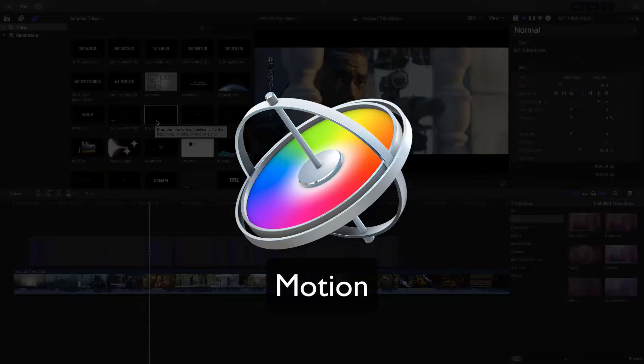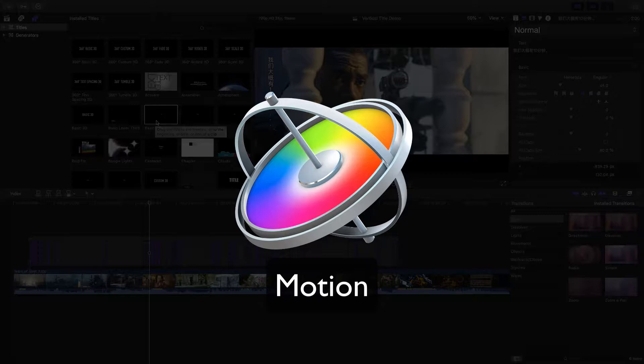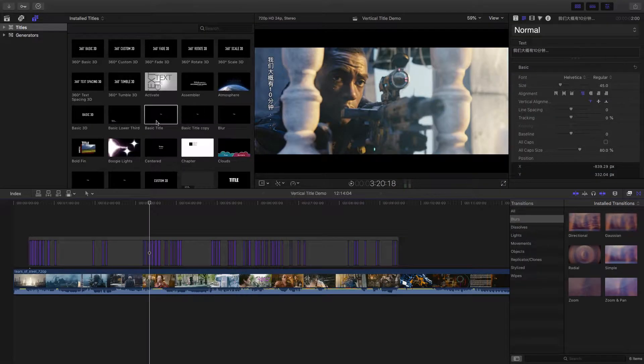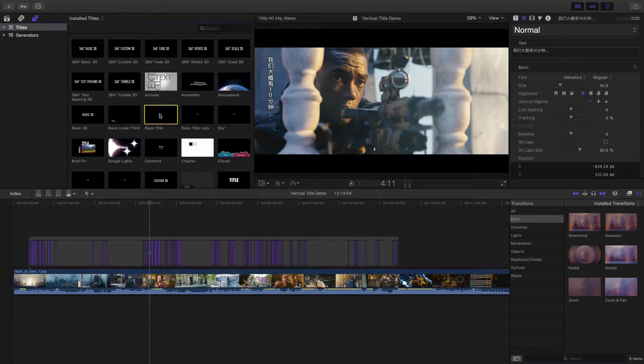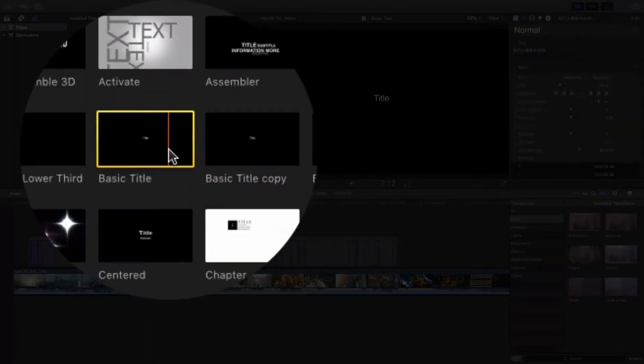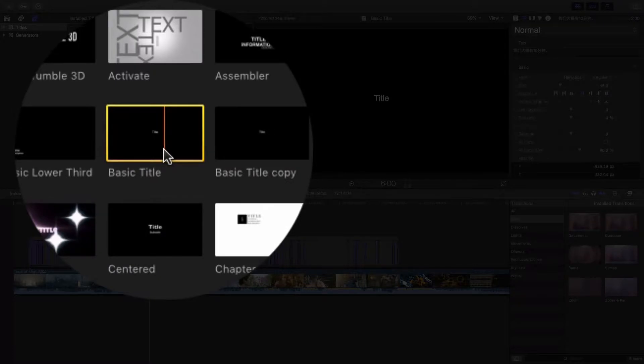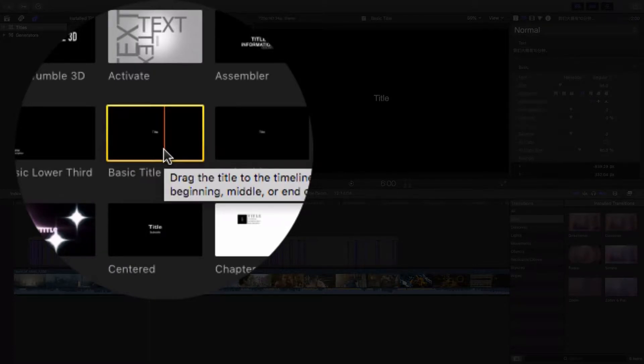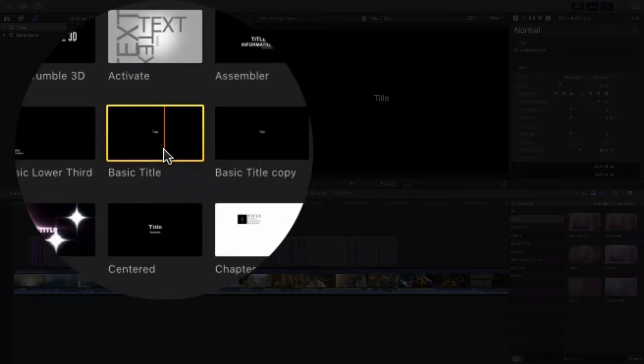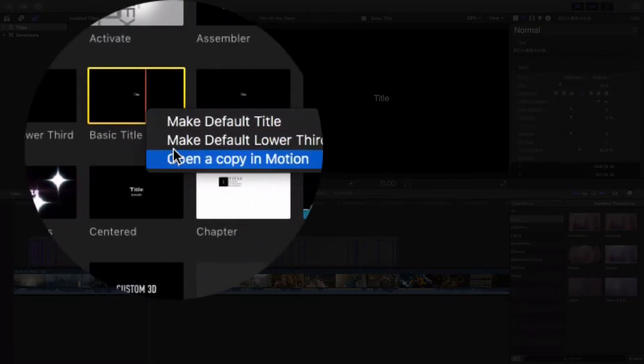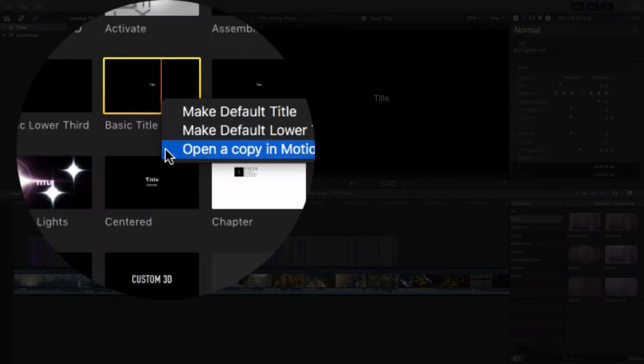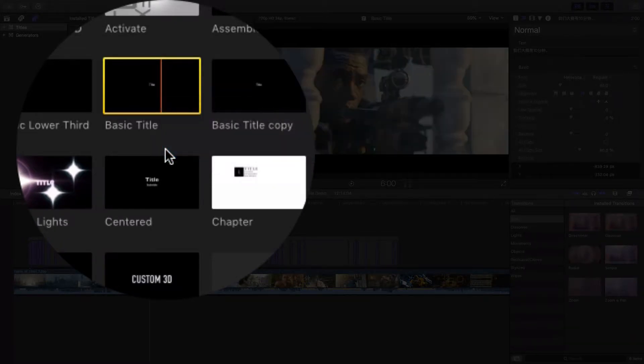We have to use Motion to make a title template for Final Cut Pro X. Let me show you how. We just take the basic title as a sample, right click on it, and choose Open Copy in Motion.